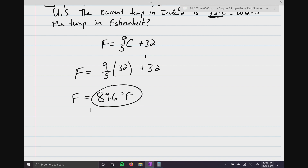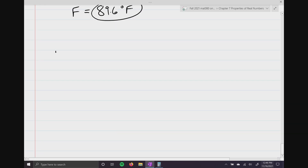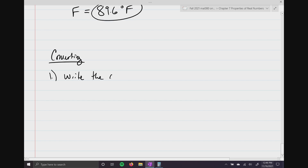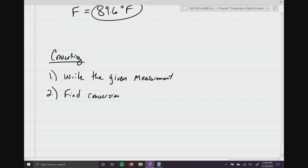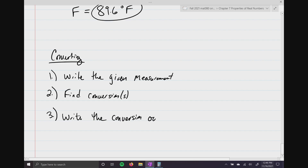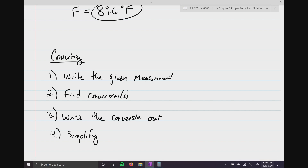That's it for this lecture. Section 5 was huge — this lecture video is already an hour long. Just to sum up: when we're converting, step one — write the given measurement; step two — find your conversion or conversions; step three — write them out; step four — simplify. I will see you in chapter eight.